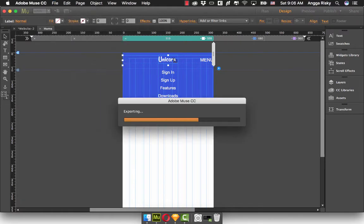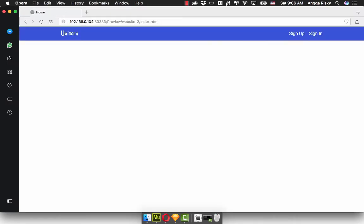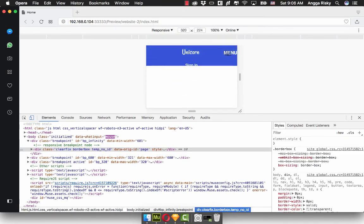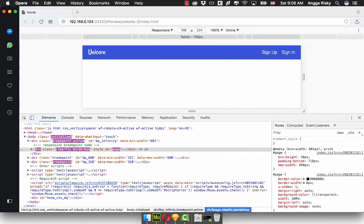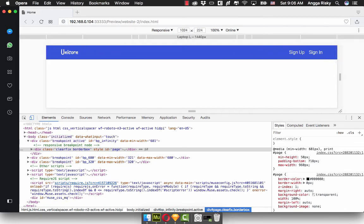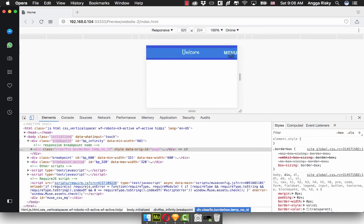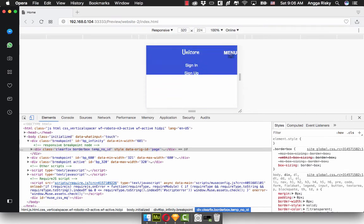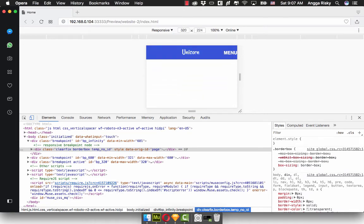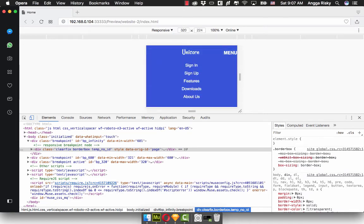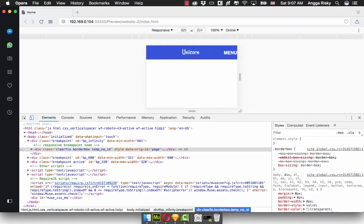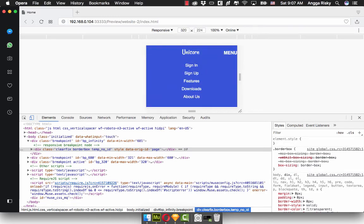Now we just need to preview again in our browser. We're going to inspect again, and you can see it looks nice. So this is how we can easily create the responsive menu for mobile navigation.